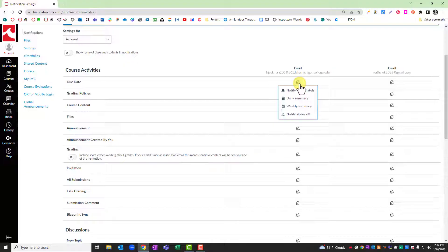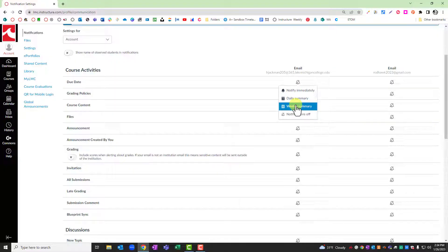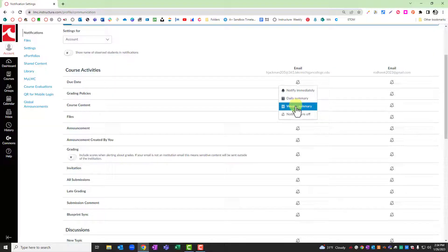But you can elect to change them to notify you immediately when something is updated in a Canvas course, to send you a daily summary which will arrive after 5 p.m., a weekly summary which will arrive on Saturday mornings between 5 and 7 a.m., or obviously turn the notifications off.